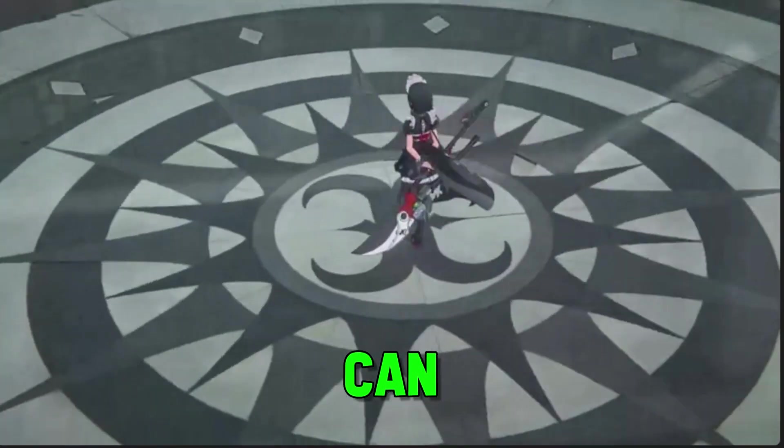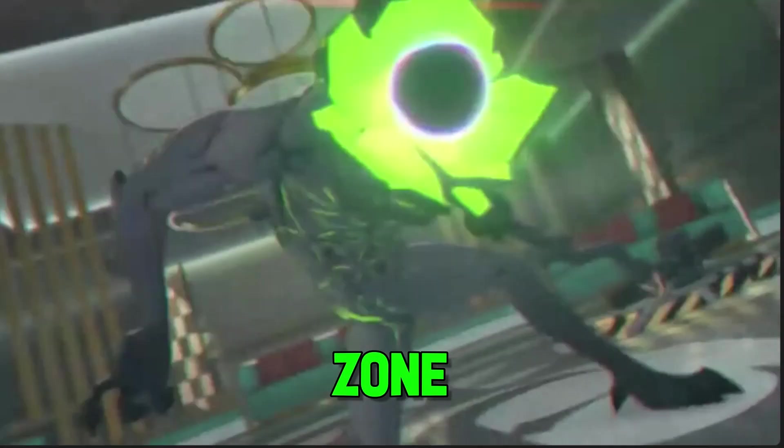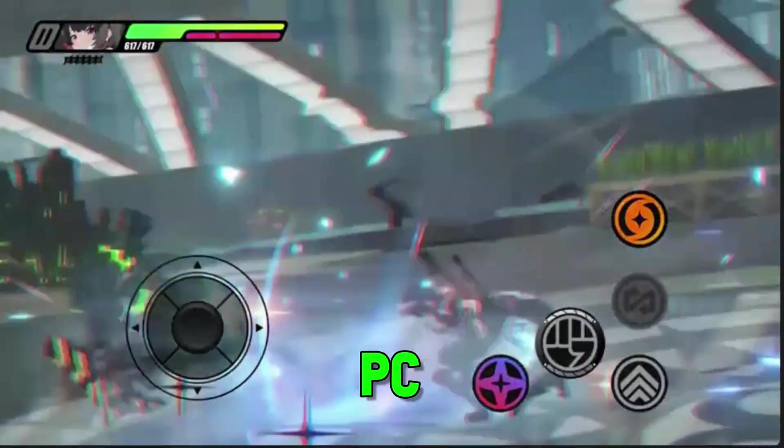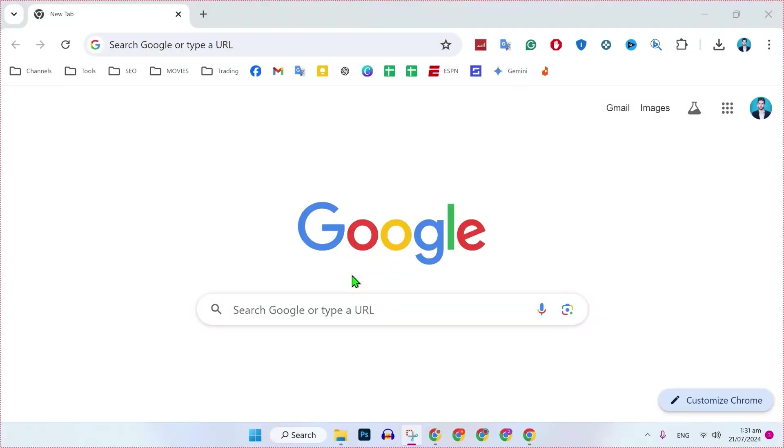In this tutorial we will see how you can download and install Zenless Zone Zero game on PC in just a few steps. So let's dive right in.